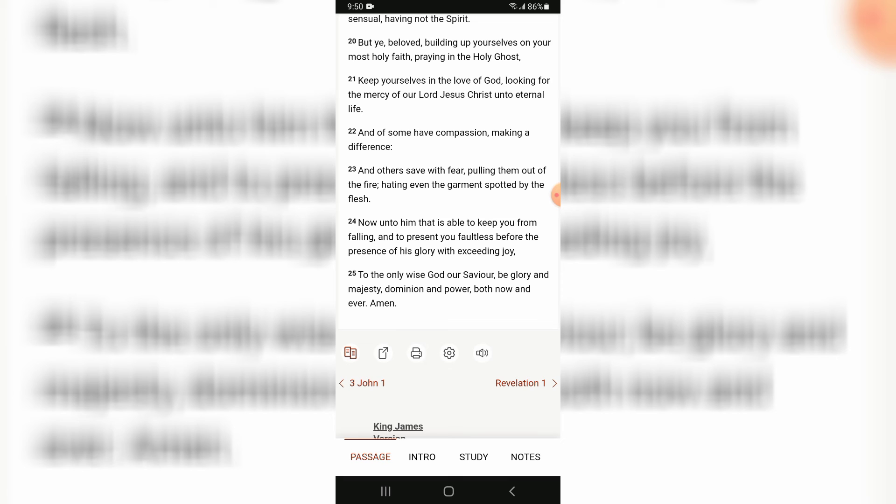To the only wise God our Savior, be glory and majesty, dominion and power, both now and ever. Hallelujah. And this is amen.